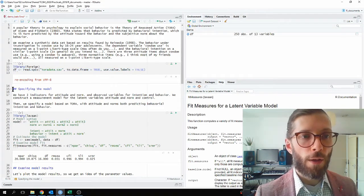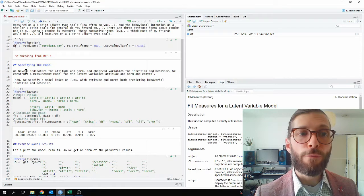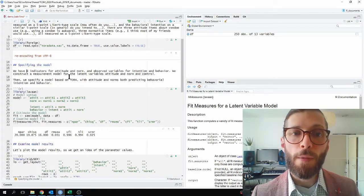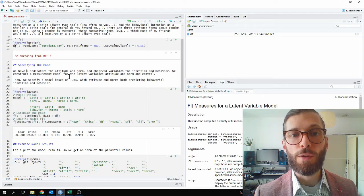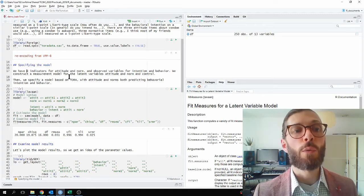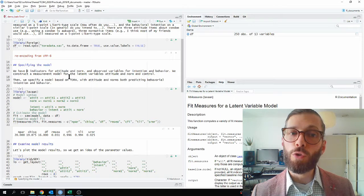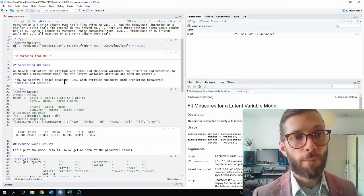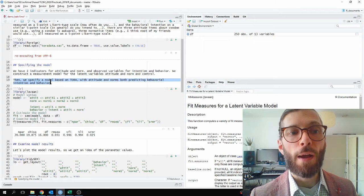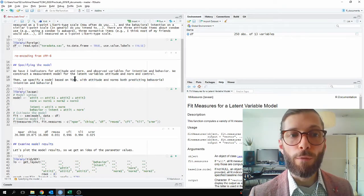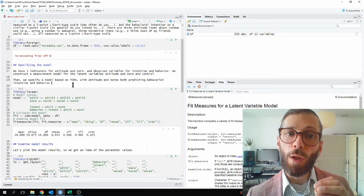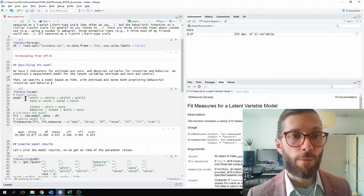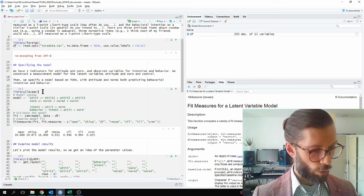Let's specify the model. As I mentioned before, we have three indicators for attitudes and norms, and we have observed variables for intention and behavior. Therefore, I would suggest that we create a measurement model for the two latent variables, attitude and norm. Then we will specify a structural model based on the theory of reasoned actions, in which attitude and norms both predict behavioral intention and behavior.